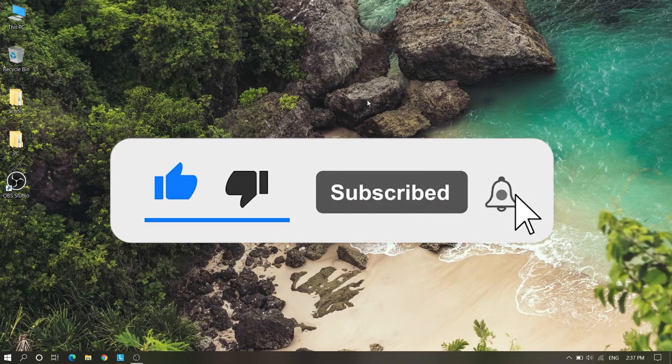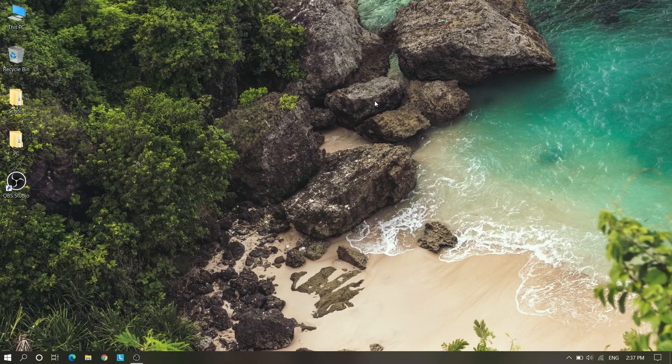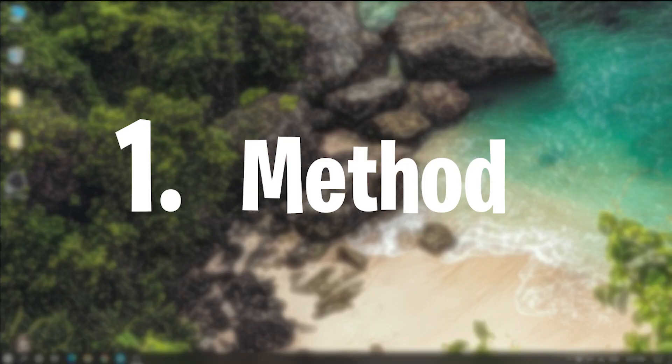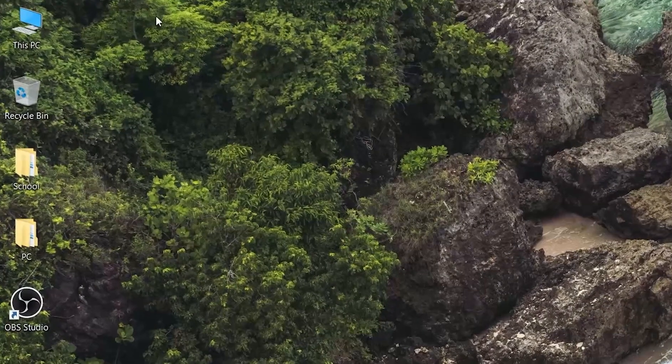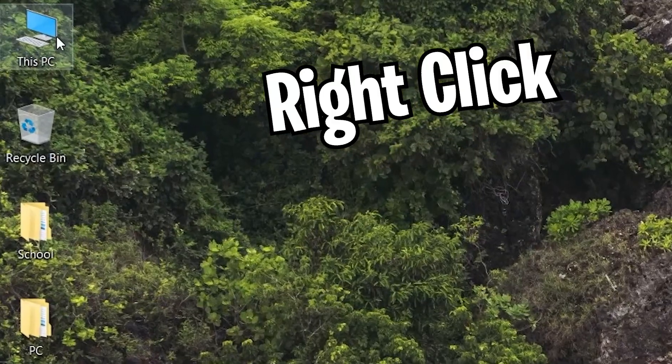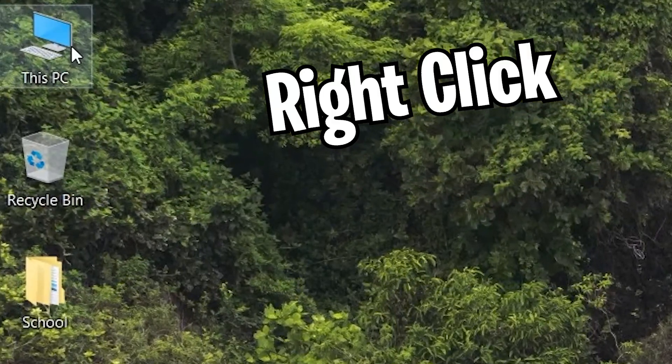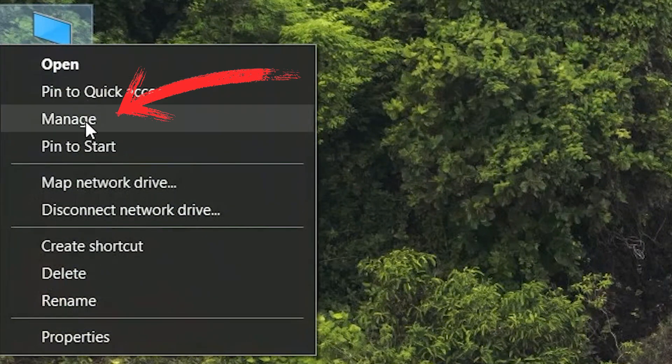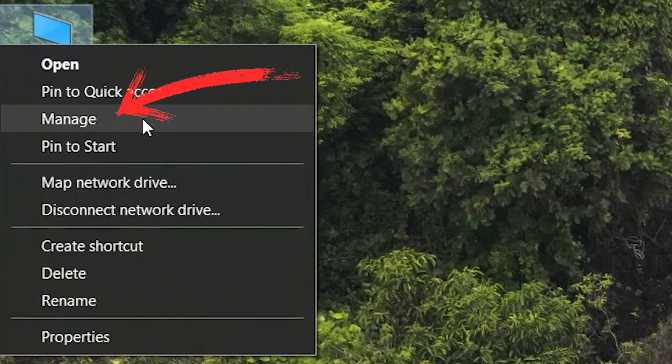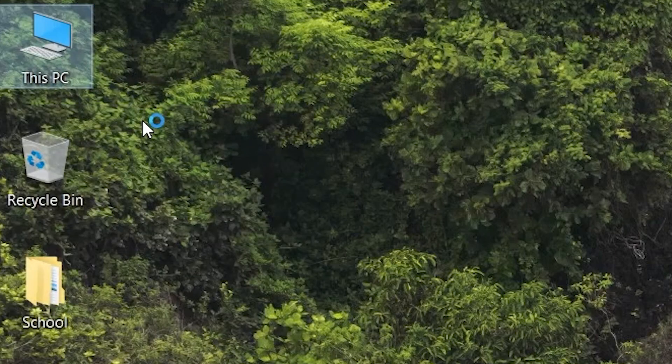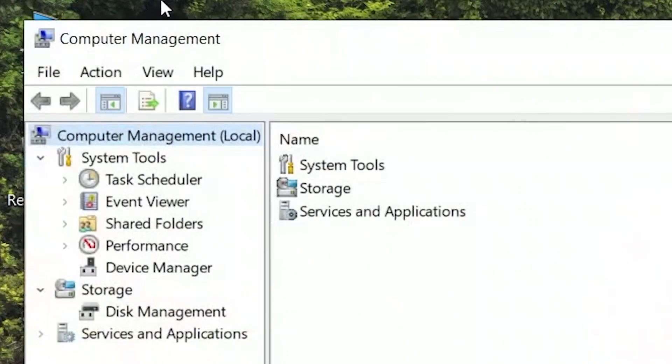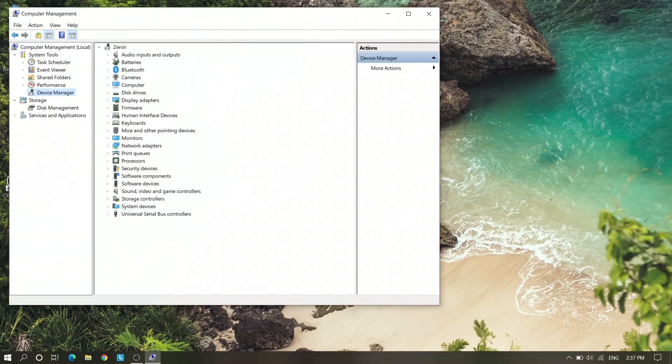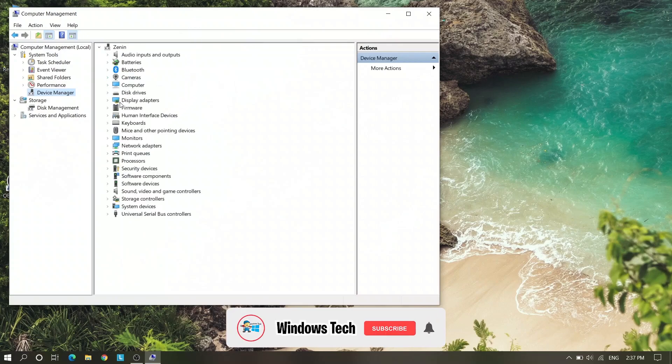First method is right click on This PC and go to Manage. Here you will see many options. There is the Device Manager, just click on that.